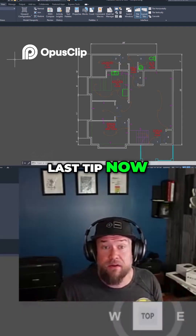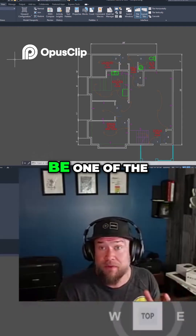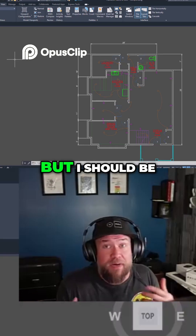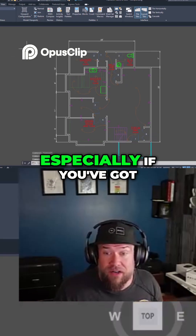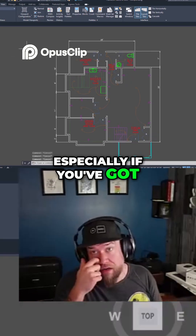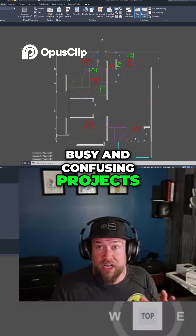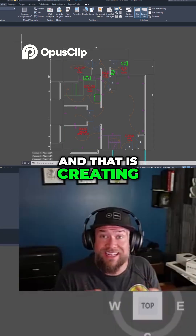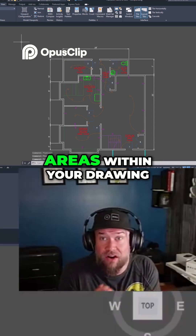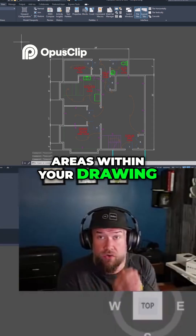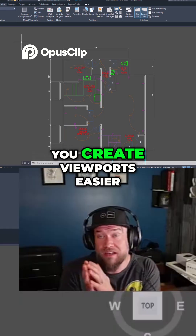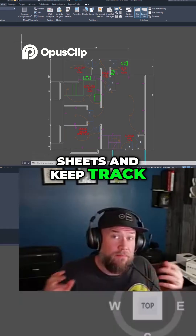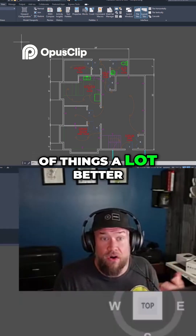We're into the last tip now, and this one might be one that I don't actually use that often, but I should be. It's a huge time saver, especially if you've got busy and confusing projects or large areas. That is creating named views for specific areas within your drawing — it's going to help you create viewports easier, but also set up sheets and keep track of things a lot better.